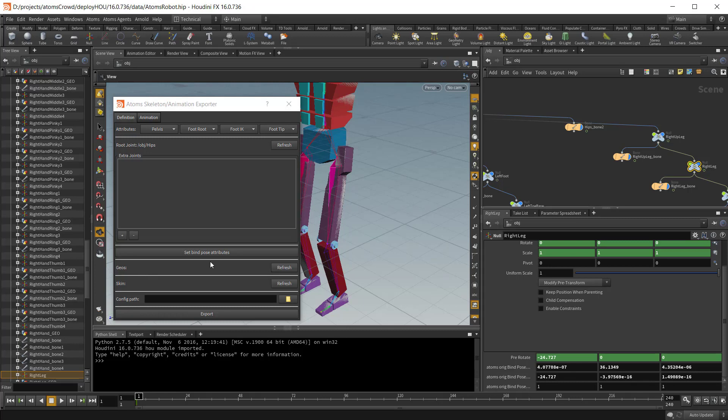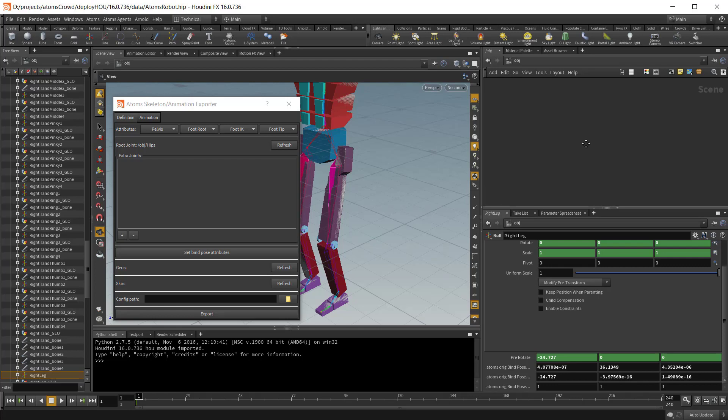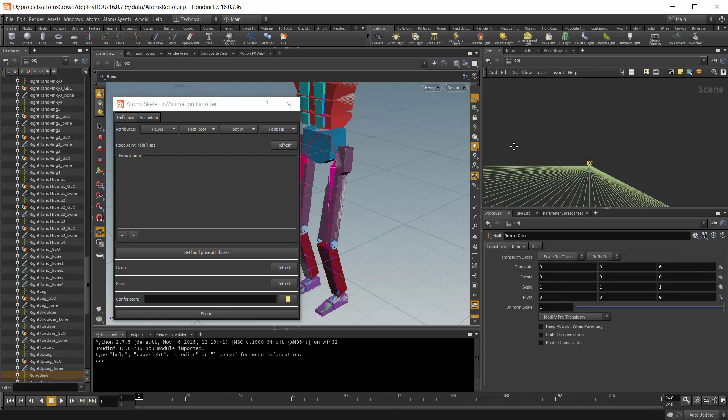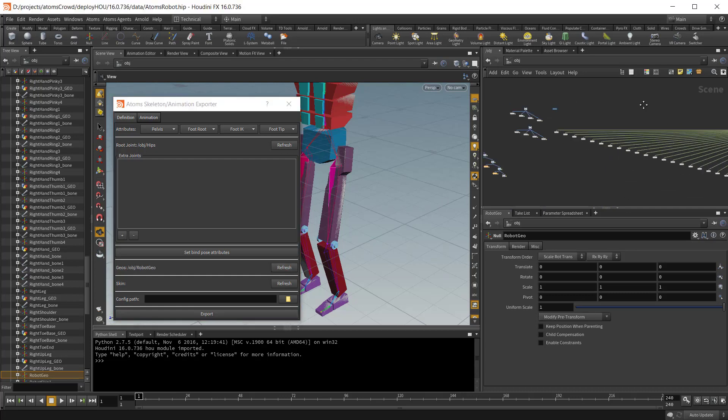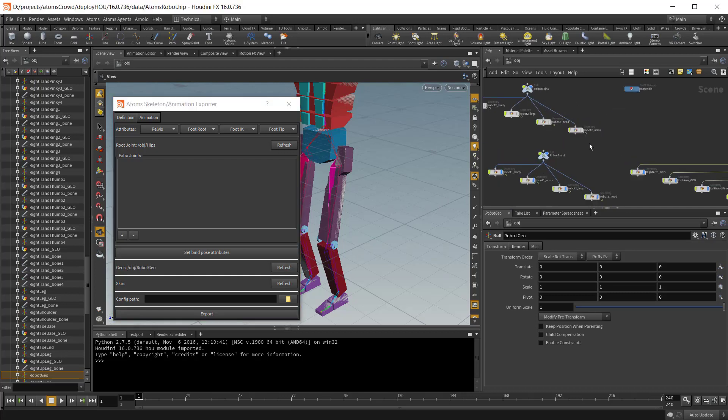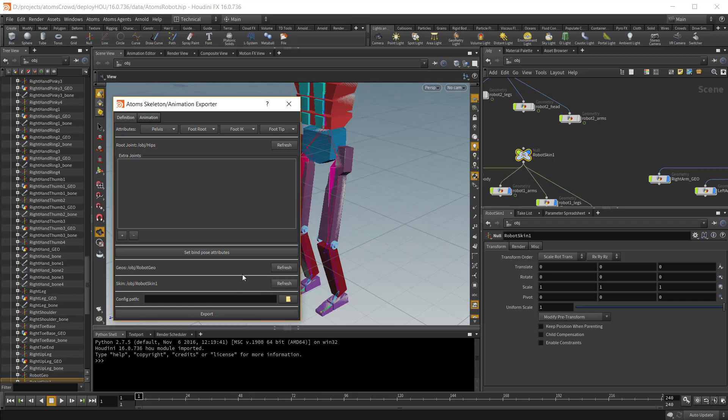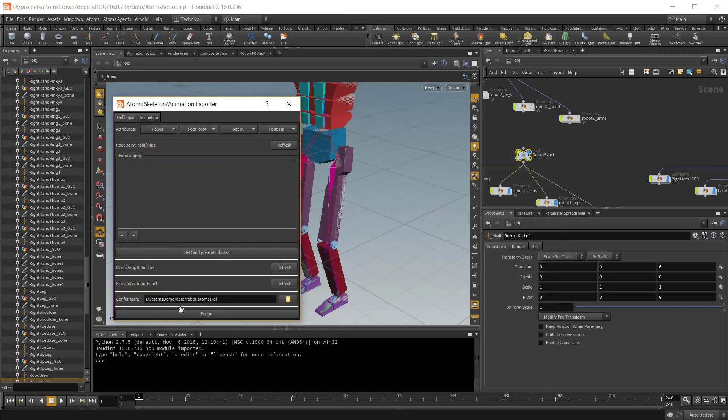Then we need to select our proxy geo group. In this case, we need to select our parent null object. And then the skin geometry. Okay. And then we need to set the output path. So it would be my robot. And press export.